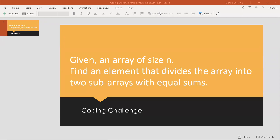Hi all, in this video let's learn about one of the coding challenges. This is Part 9 of the coding challenge playlist. We will have an array of size N. We need to divide it into two sub-arrays where the left side sum equals the right side sum, and the middle element which divides these arrays is the pivot or equilibrium element.